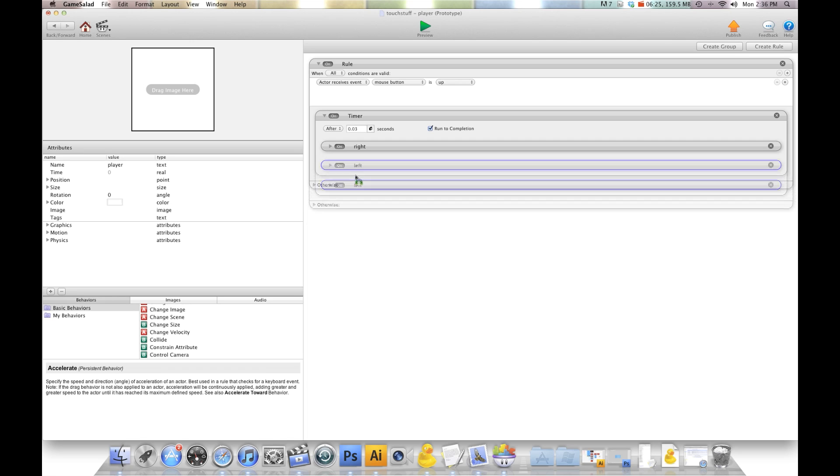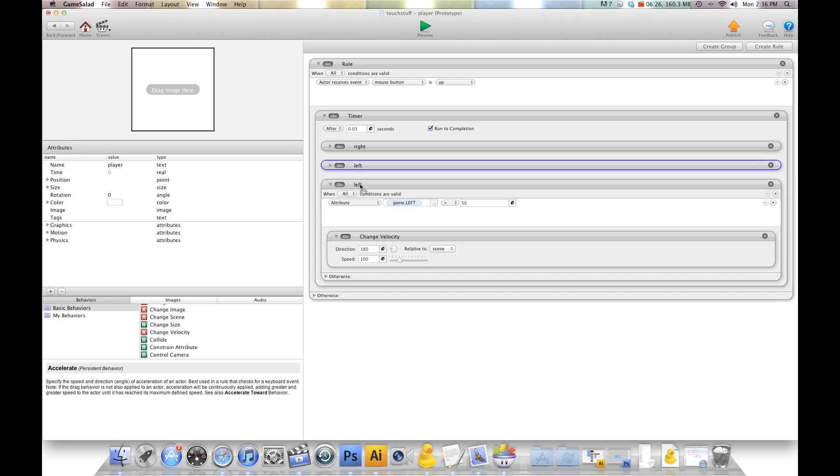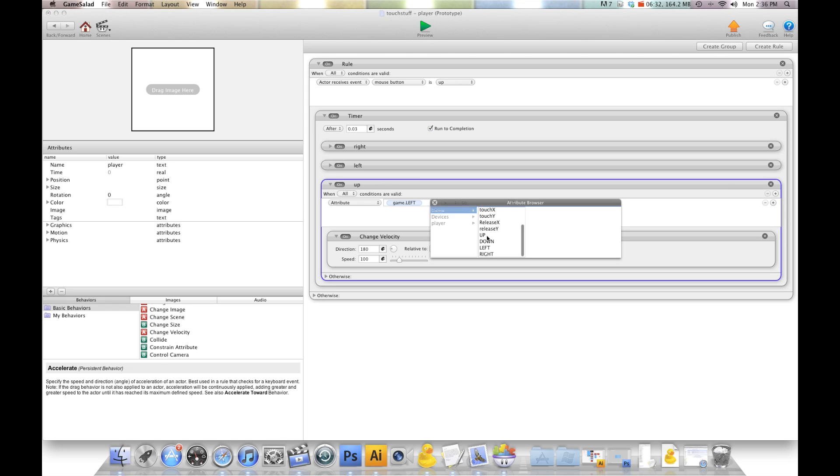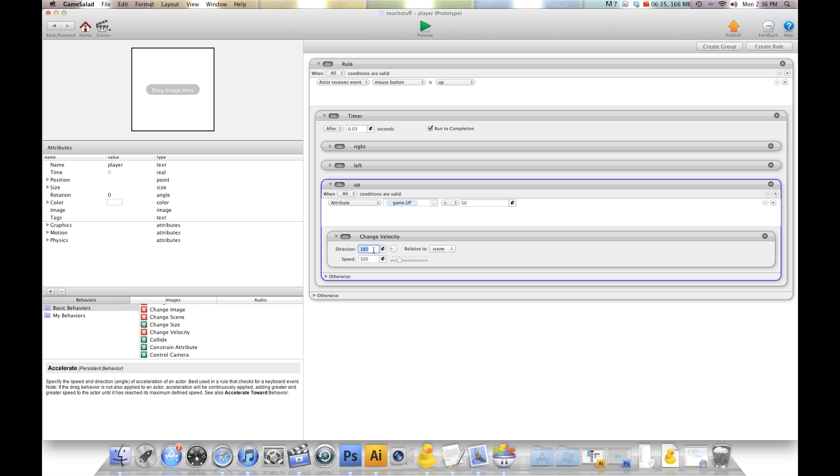Then I'm going to copy this down again and we'll do up. Game.up, and I'll choose 90 for this.